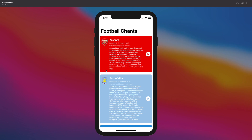This is the first video in this series building Football Chance in UIKit. I'm going to give you a brief overview of what we're going to be working on. We're going to be building this app called Football Chance, which is a list of all the current football teams in the 2020-21 season, and each team has their own football chant which you can play.